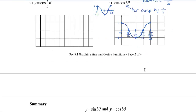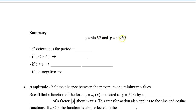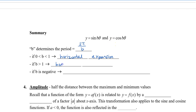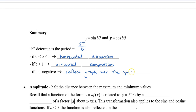To summarize the period: b represents the period, and the period equals 2pi divided by b. When the b value is between 0 and 1, we get a horizontal expansion. When b is greater than 1, we get a horizontal compression. If b is negative, we also get a reflection over the y-axis, though that won't appear often in pre-calculus 12.